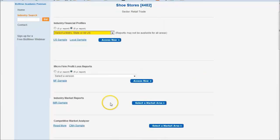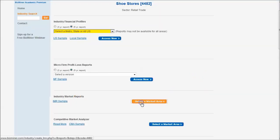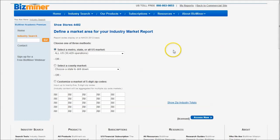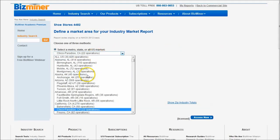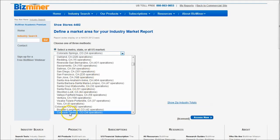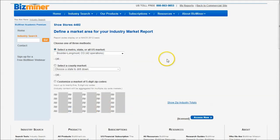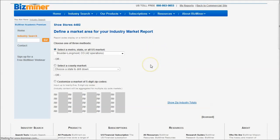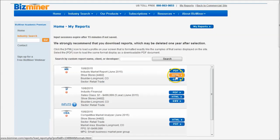Finally, the last report we'll look at is the industry market report for the local market area. It's a good place to look at startup trends and vitality of the industry. We're going to select the same local market, find Colorado again, and here's Boulder, Colorado. Access now, and once again we'll do the HTML. You can also do the CSV to get the Excel data for the report as well.